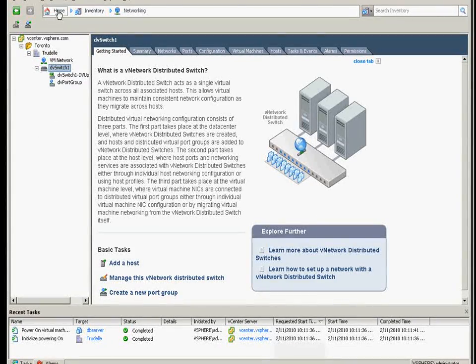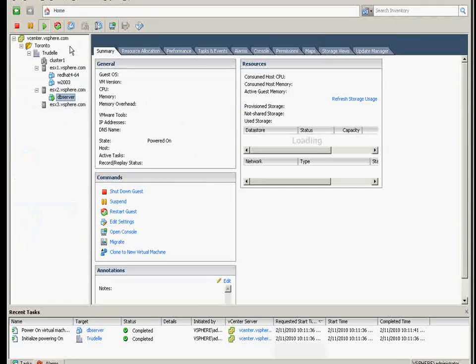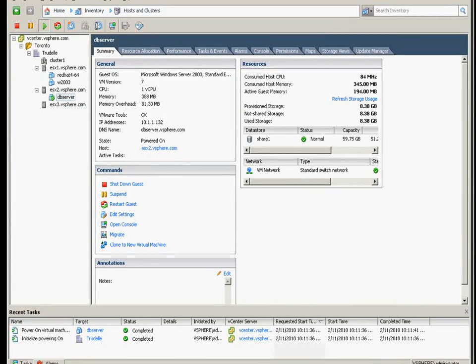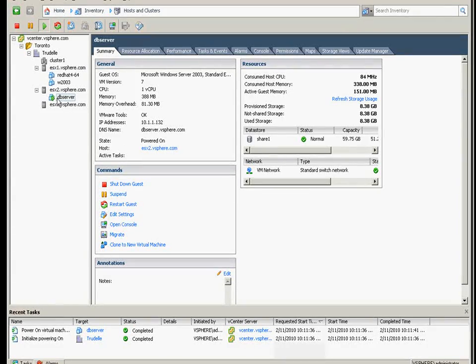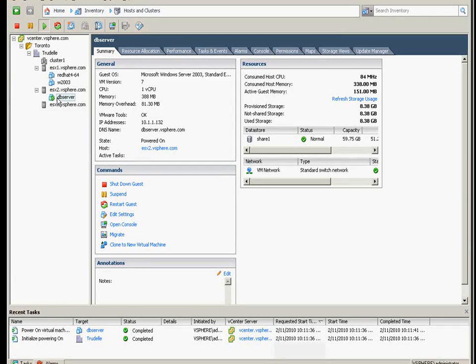The next part is of course to migrate the VMs. I have one running VM here, it's DB server.